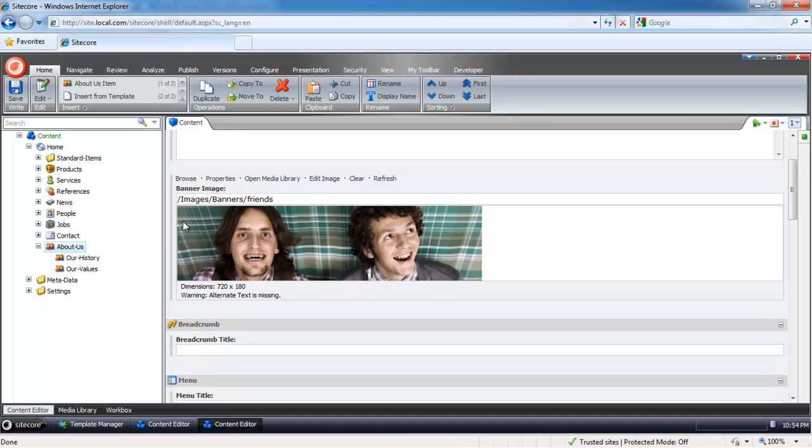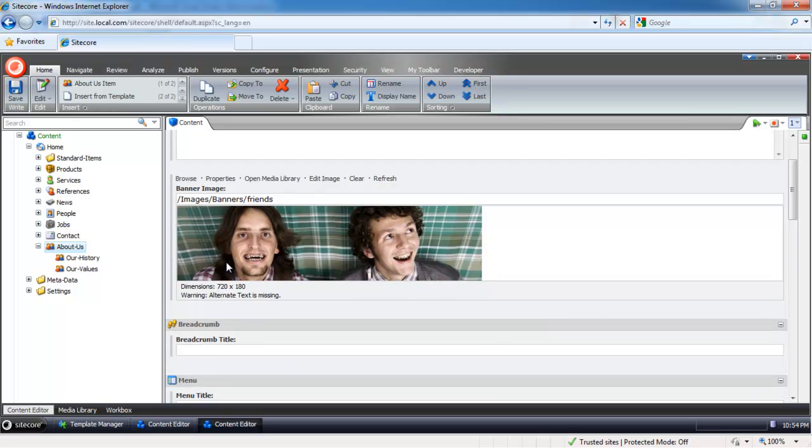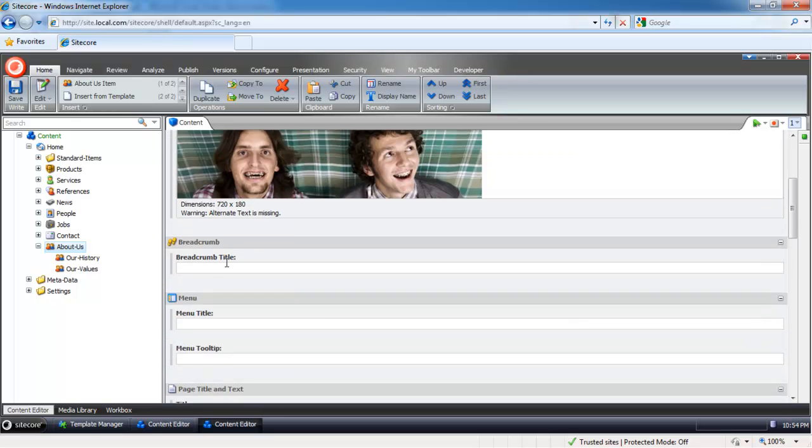However, certain fields like Banner Image here are instructed to be enforced. So this is the actual result of this action.